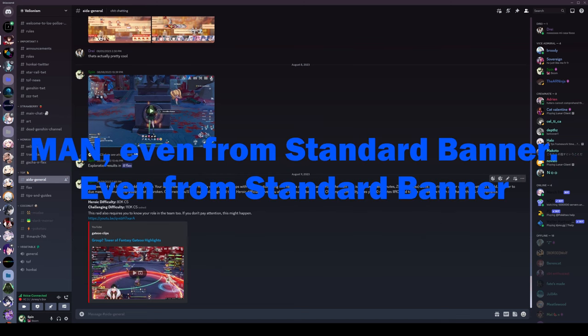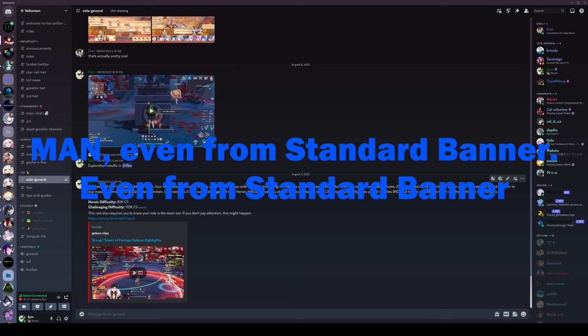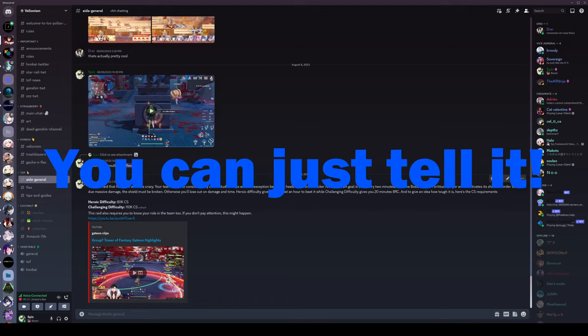And I will refuse to use no SSRs. Man, even from the standard banner, this kid is just out to ruin my TOF experience. You can just tell it.